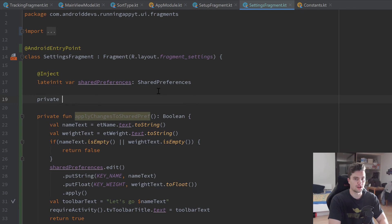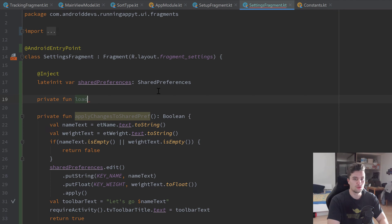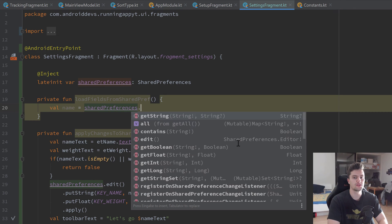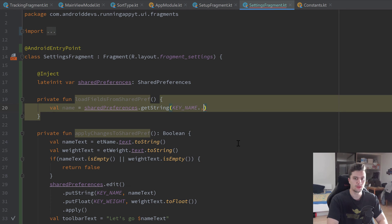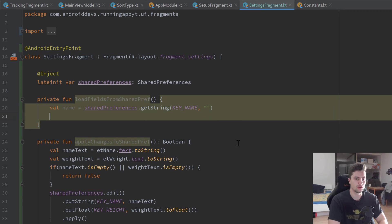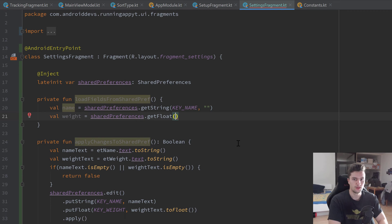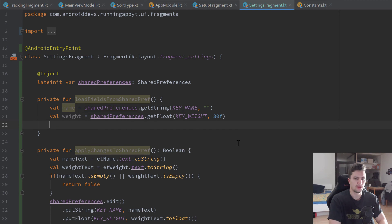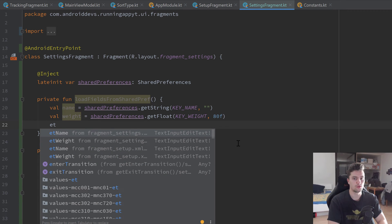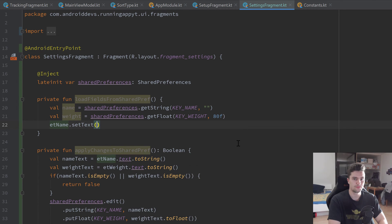The next function we need is much lighter — just a function to load those changes back from shared preferences so we can display them in our settings fragment. Private function loadFieldsFromSharedPref: we load our name from sharedPreferences dot getString, passing KEY_NAME with an empty string default. We do the same for weight using sharedPreferences dot getFloat with KEY_WEIGHT, defaulting to 0f. Afterwards we use etName from fragment settings to set text to name dot toString.